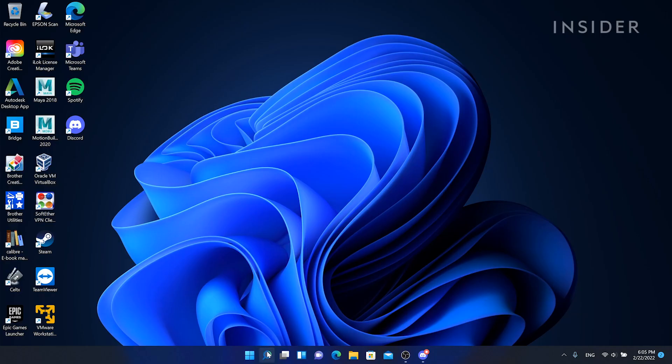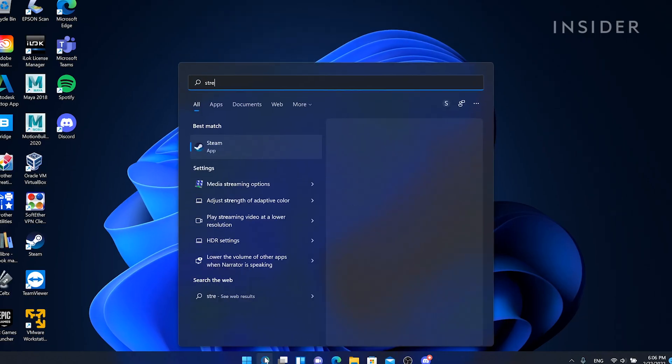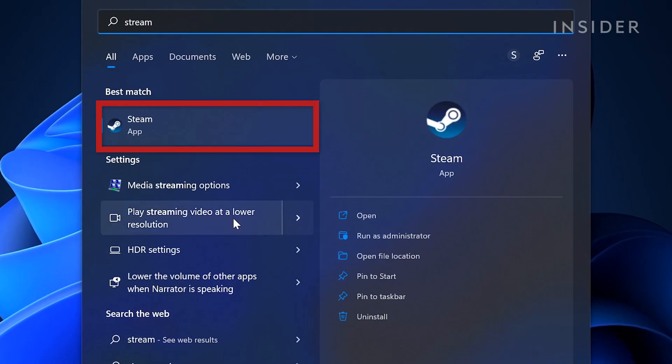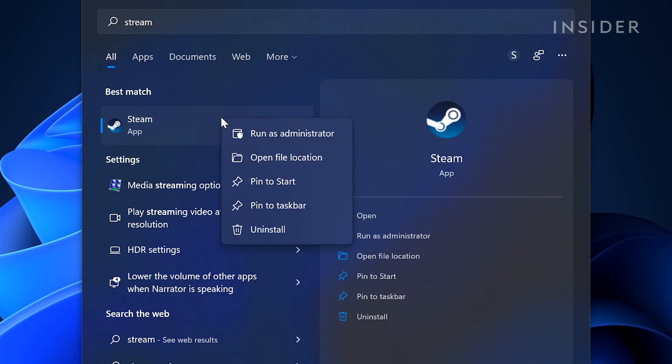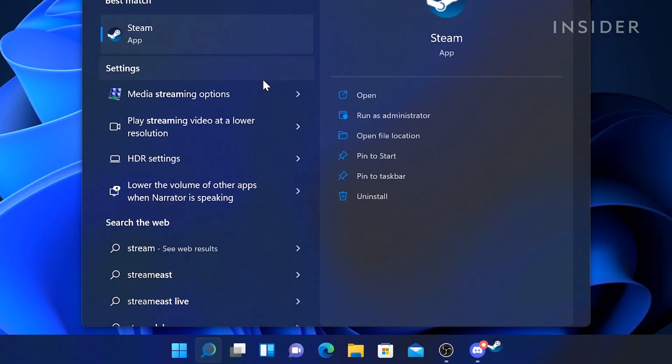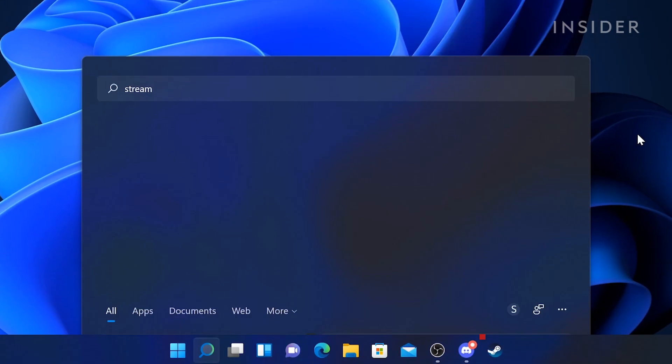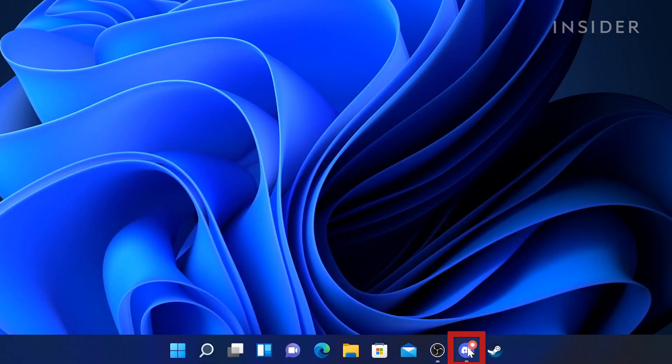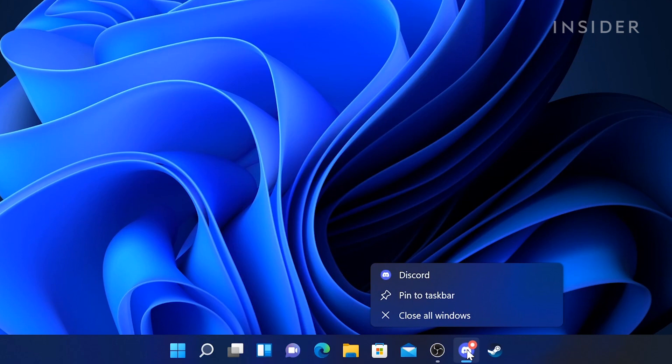To pin an app to the taskbar, right-click on the app before launching it and then click pin to taskbar, or right-click on the app icon in the taskbar after launching it and then click pin to taskbar.